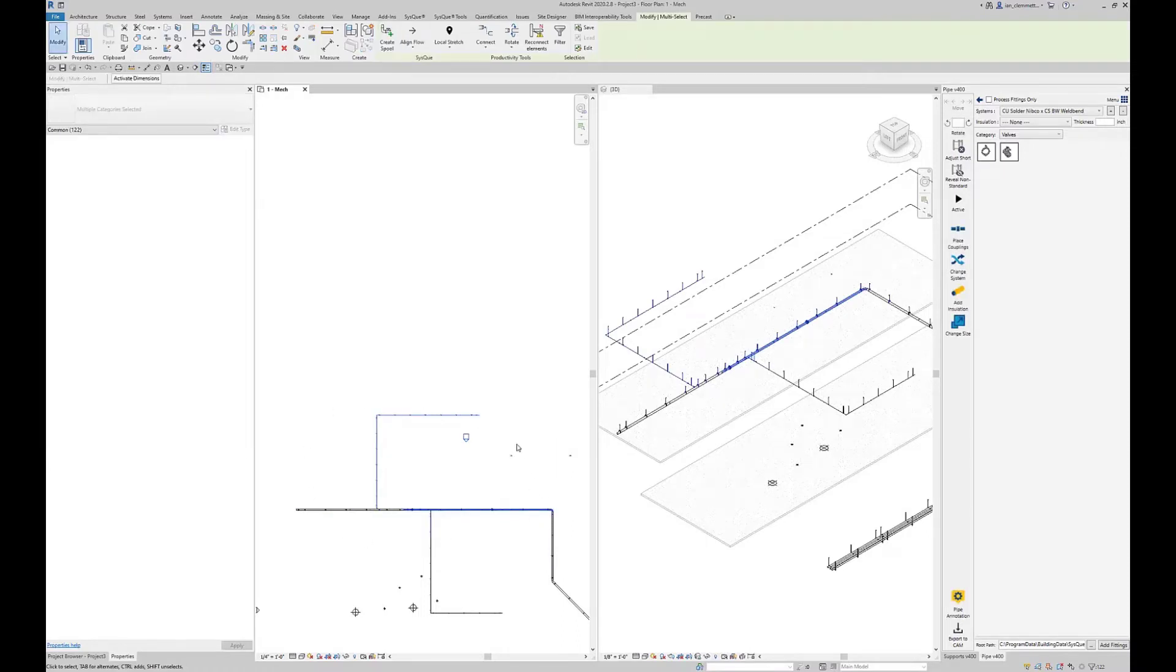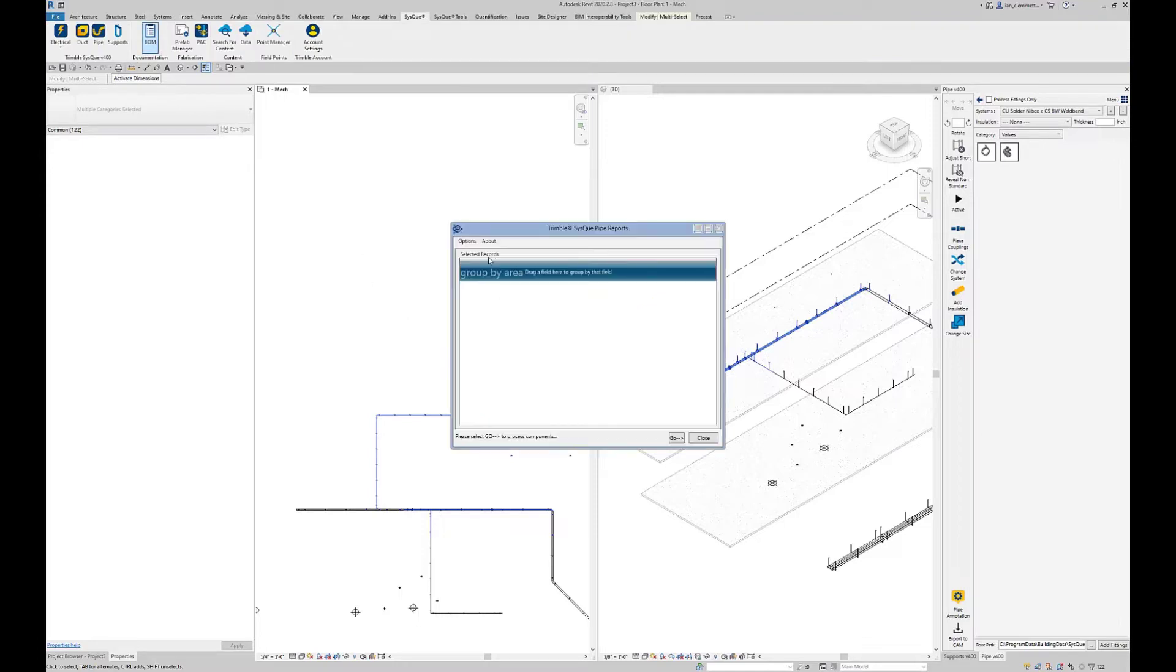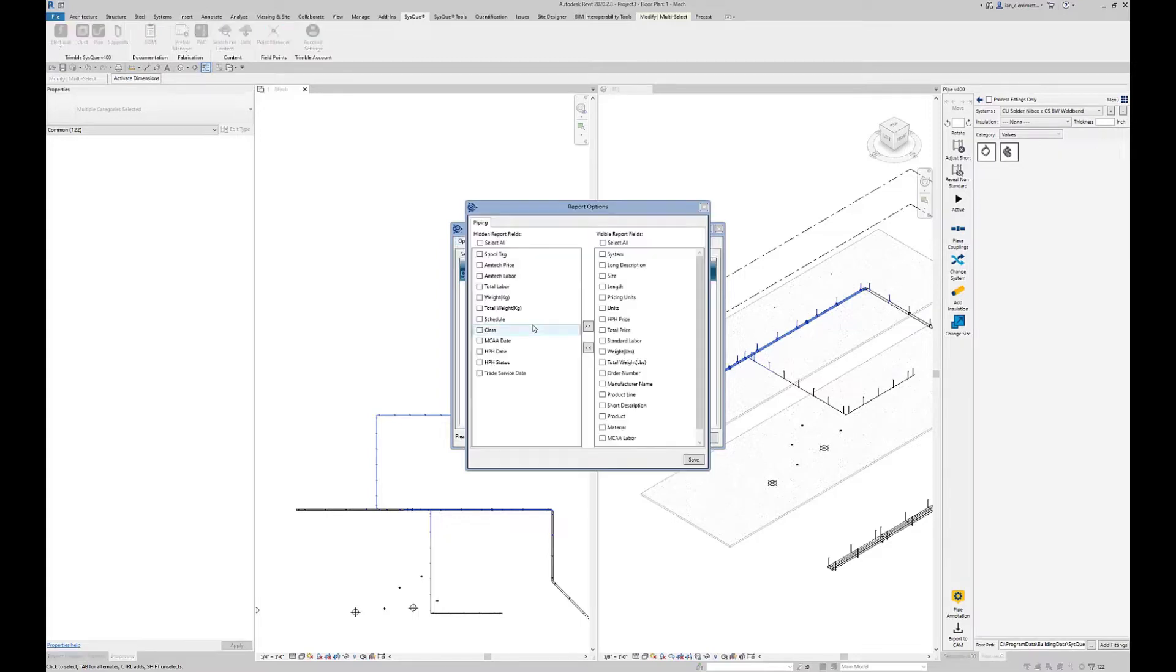I want to generate a bill of material for whatever I've just got selected. After selecting that, if I go up to Cisco and over to BOM, we get this. Before I actually create the bill of materials, you've got options here to select fields.